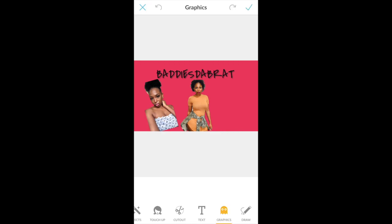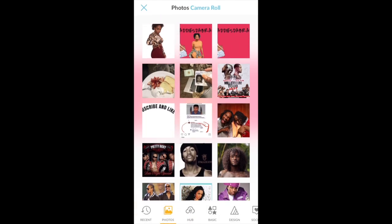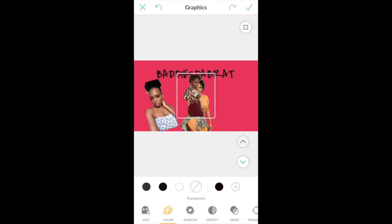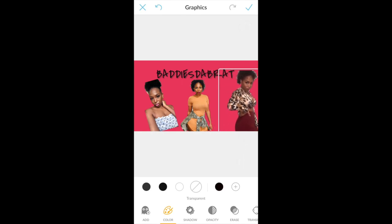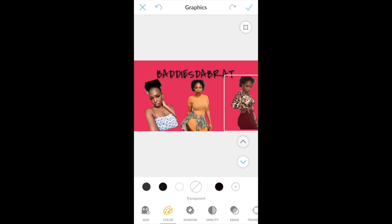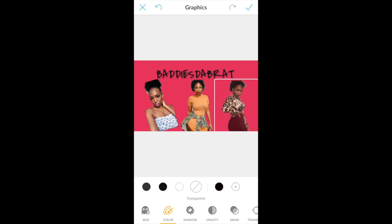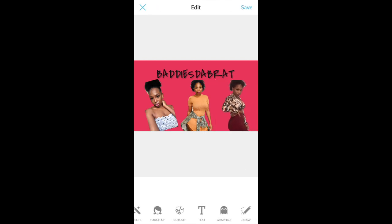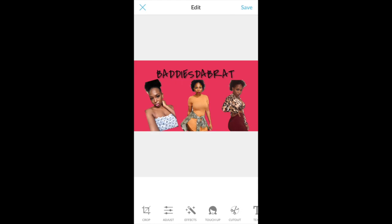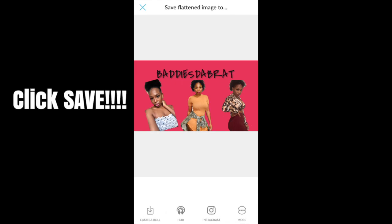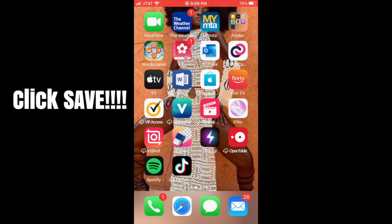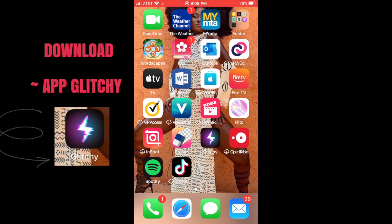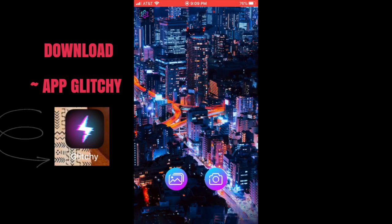Go back into PicMonkey and find the photo where you erased the background, then insert it. That's going to be your final step for your intro photo collage. Once you like the placement, save it, and then download the app called Glitchy — this is where the effect is going to happen.